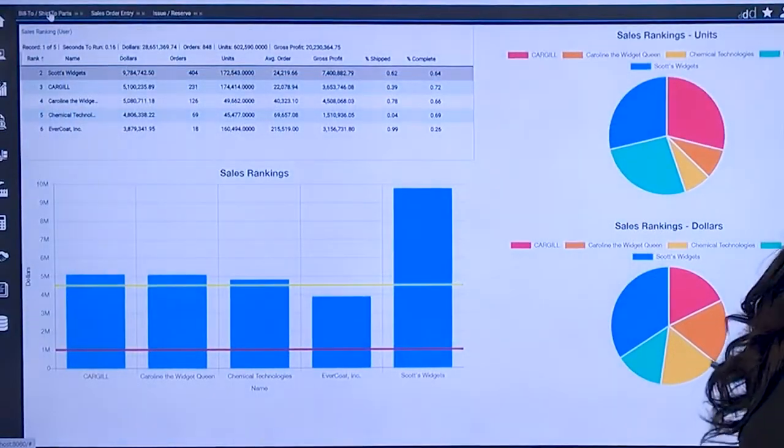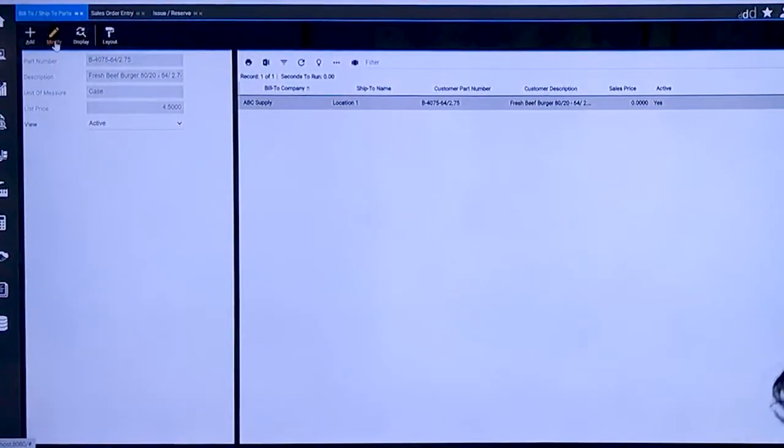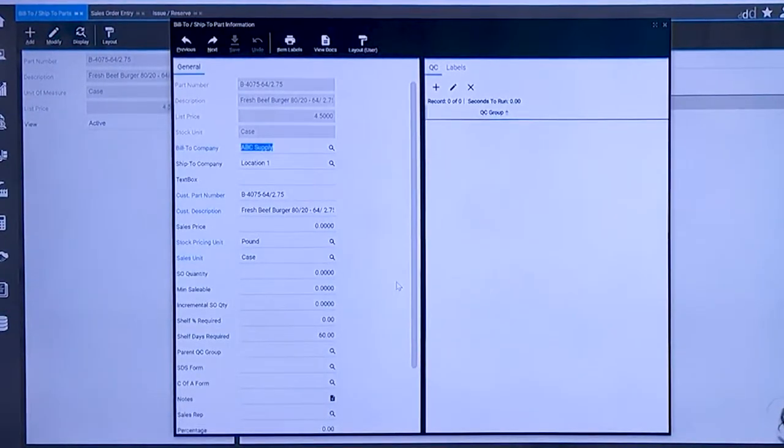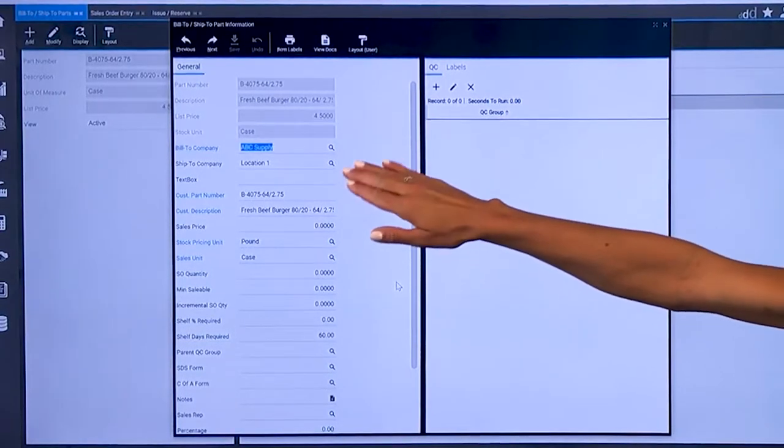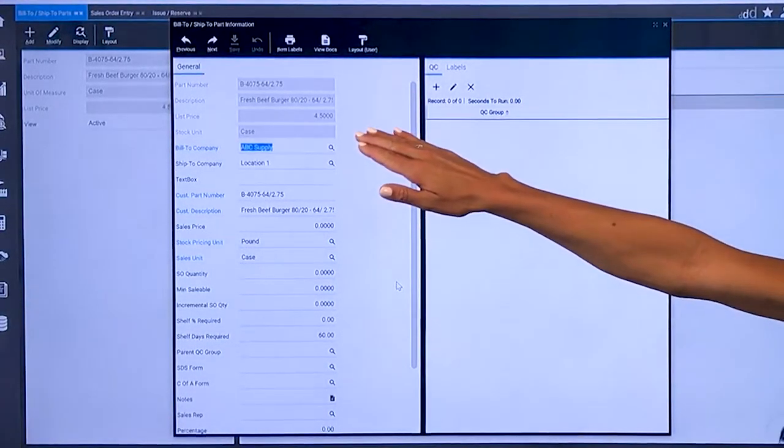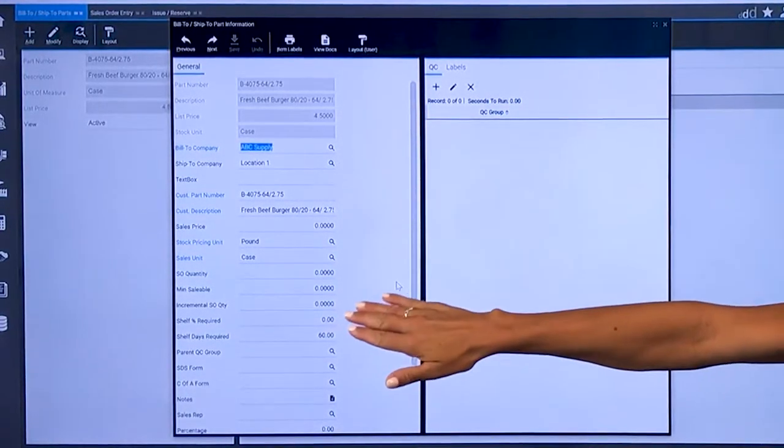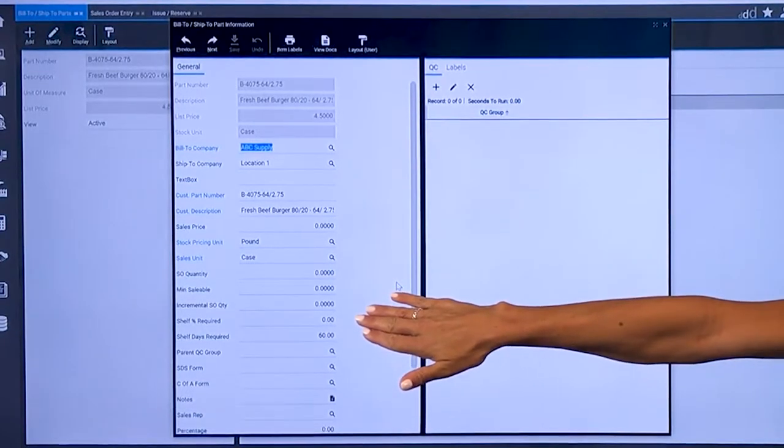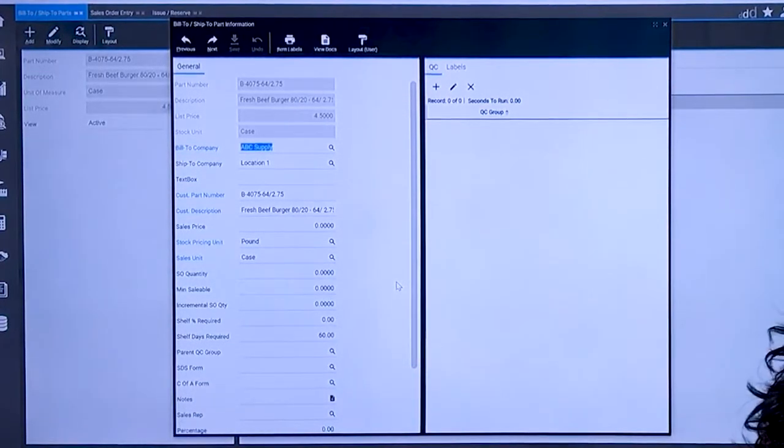Where we need to identify those rules is in the item to customer part cross-reference where we can establish for a very specific product that we're selling to either bill to or ship to records their shelf life either at a percentage level or at a day's requirement level.